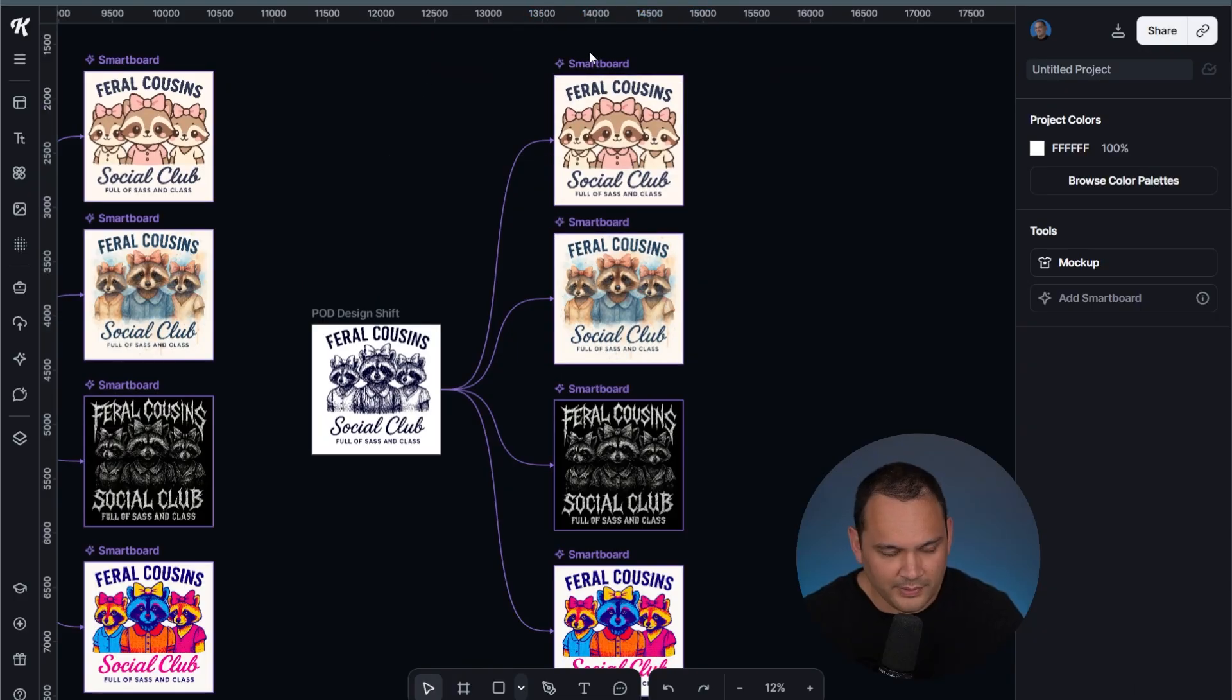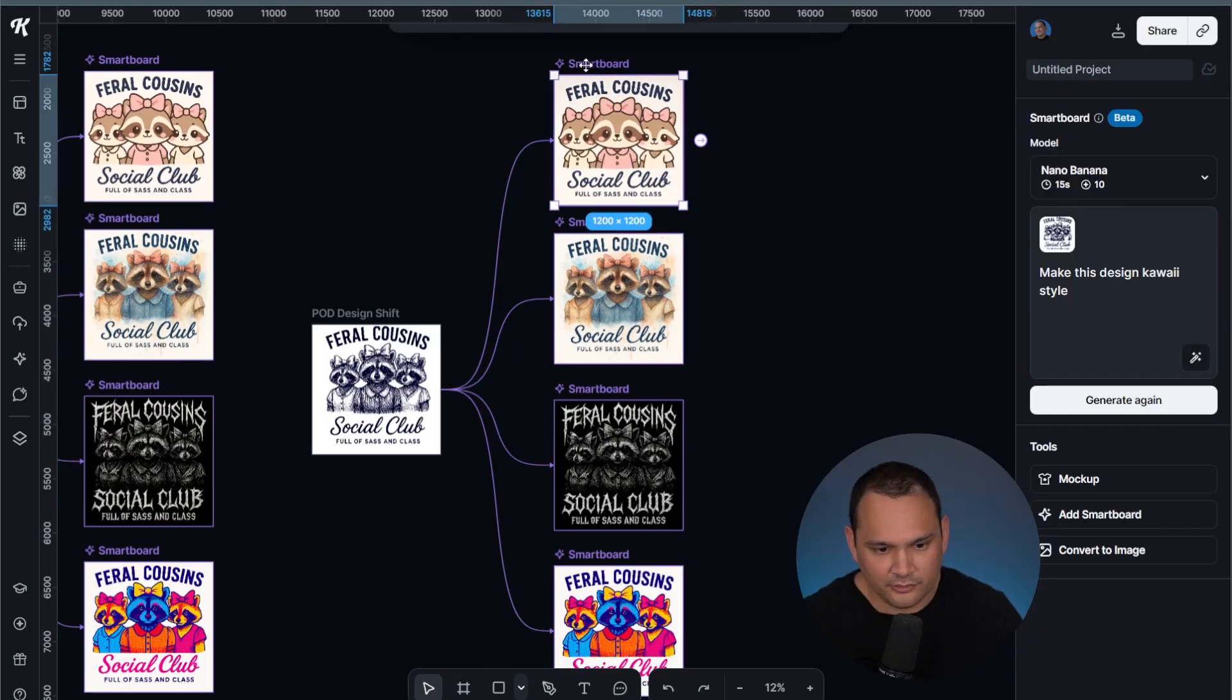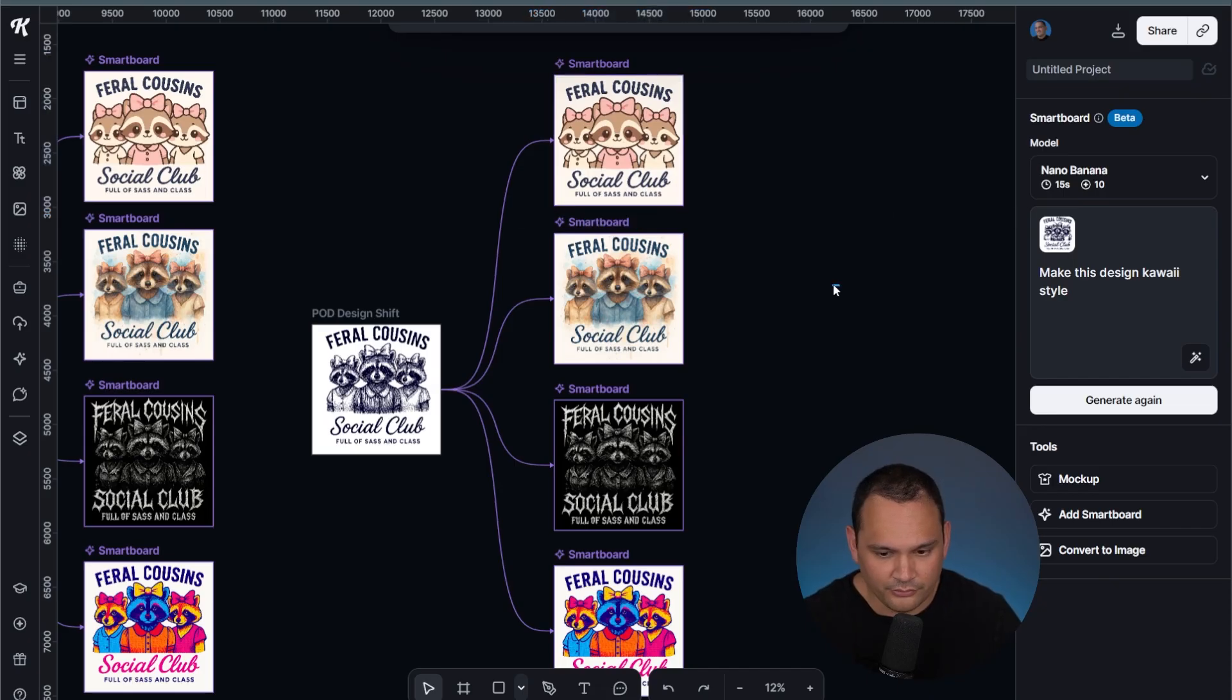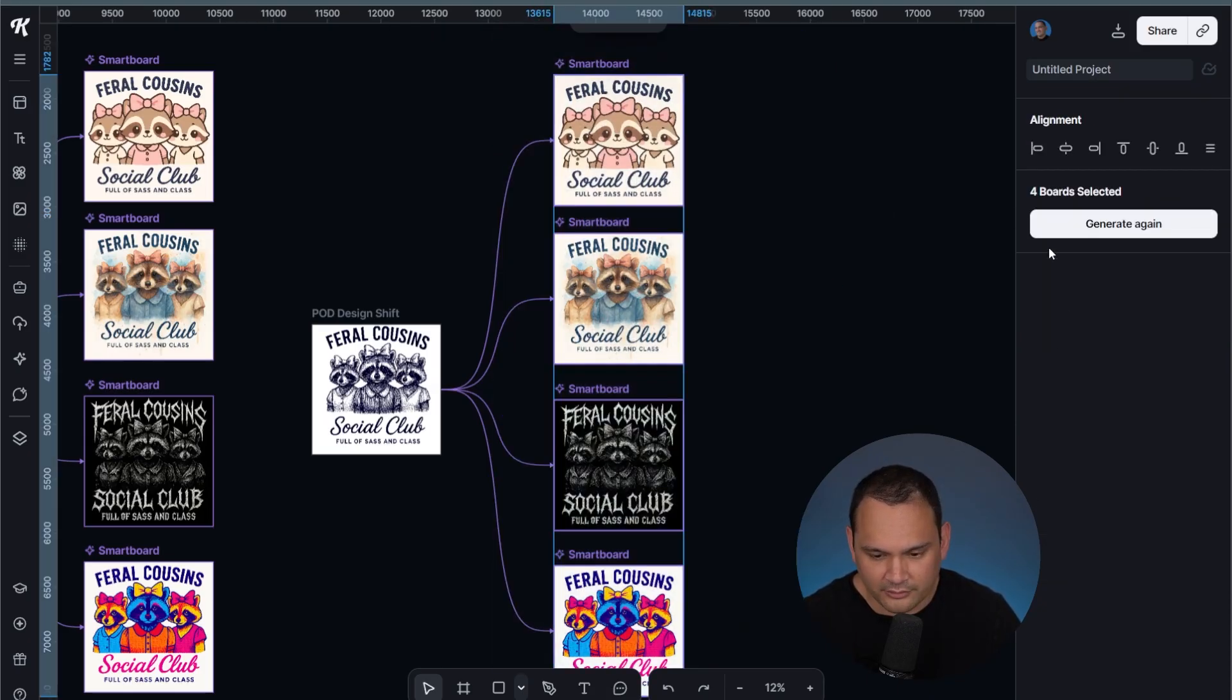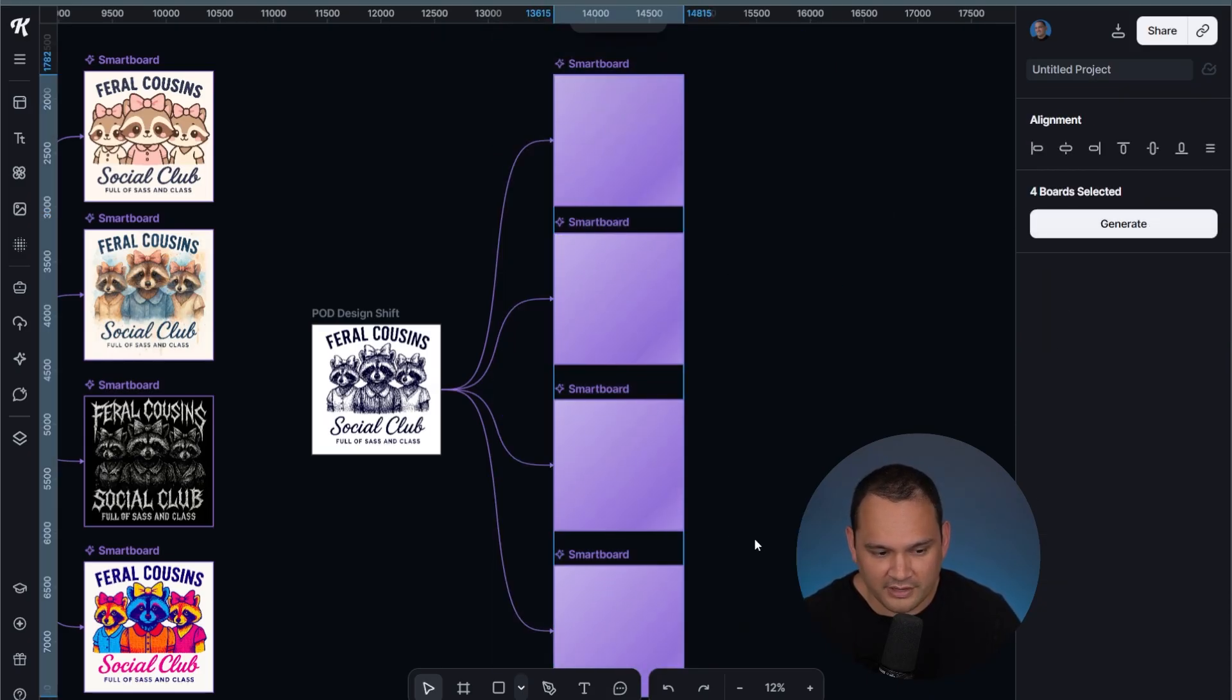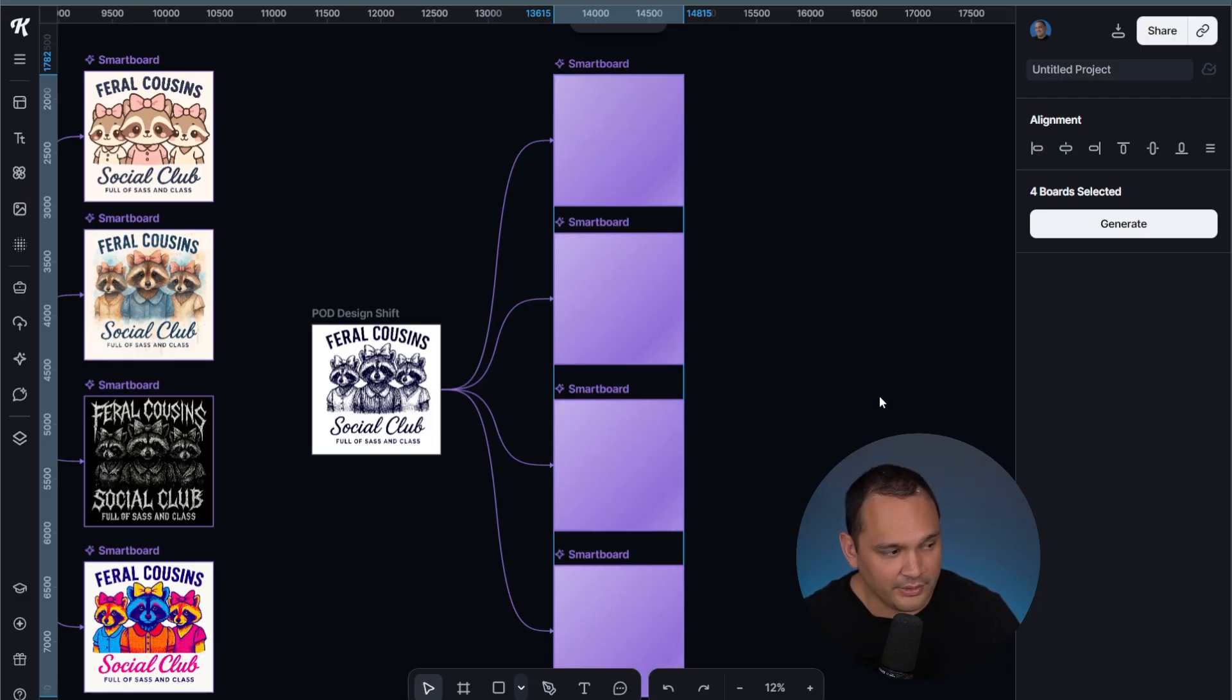I went ahead and switched all of the models to Nano Banana. All we have to do is select all the smart boards and hit generate again and see how Nano Banana does.